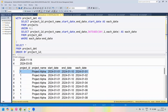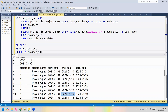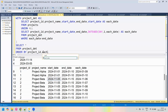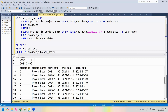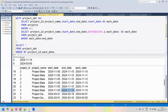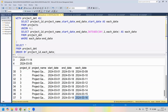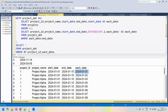As we can see, for every project we have derived the each_date column, starting from the start date and incrementing by one until it reaches the end date. If we scroll down, the project entries terminate with each_date ending at the end date value. For every project, entries are present for each date from start date to end date.